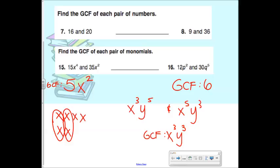So if the Y had a 5, then it would be Y⁵ in the GCF — but only if they both had 5s. Then it would be 5 in the GCF.